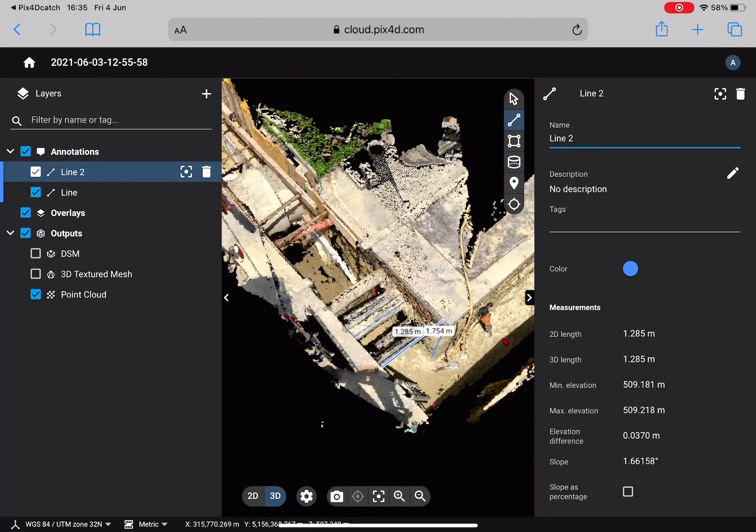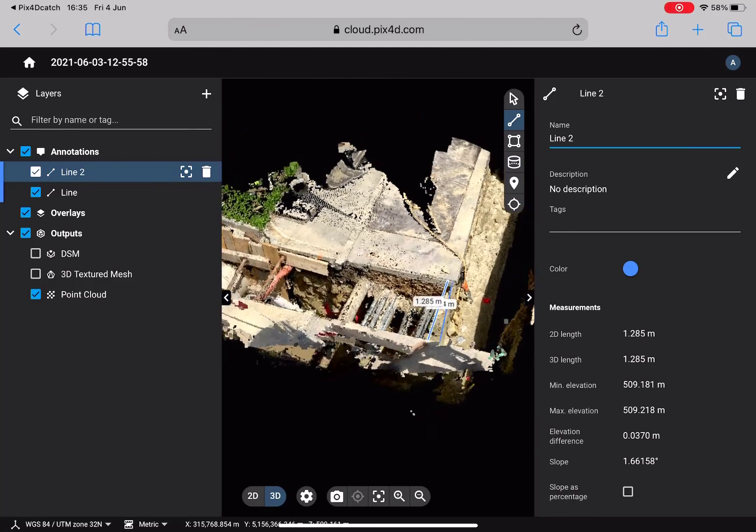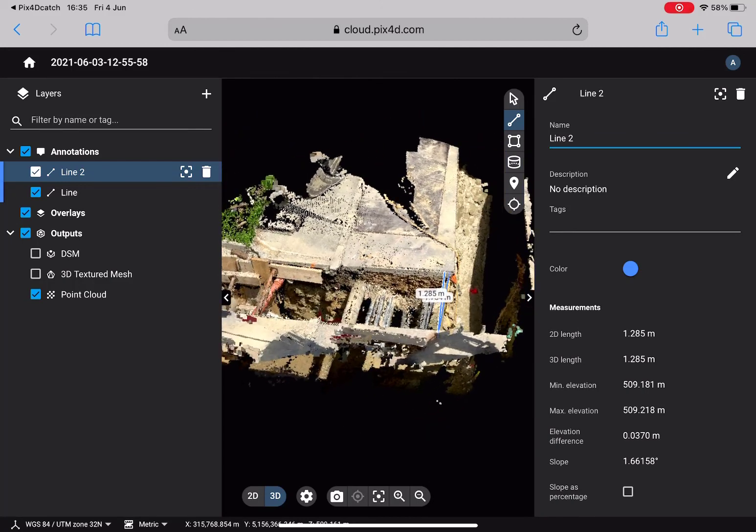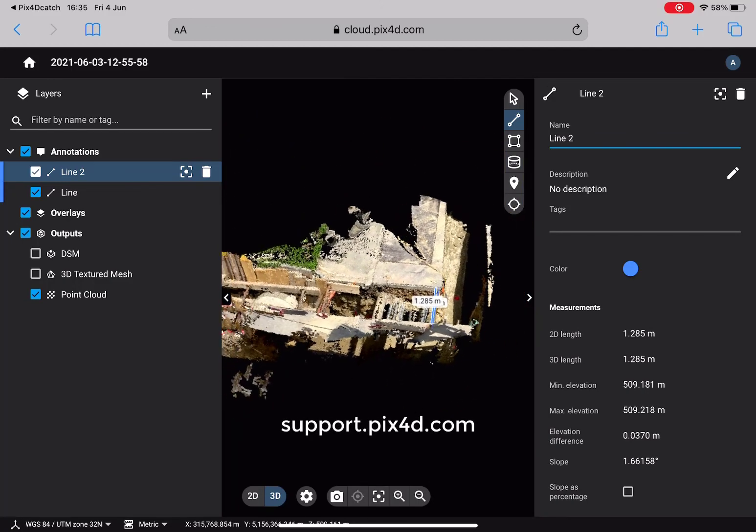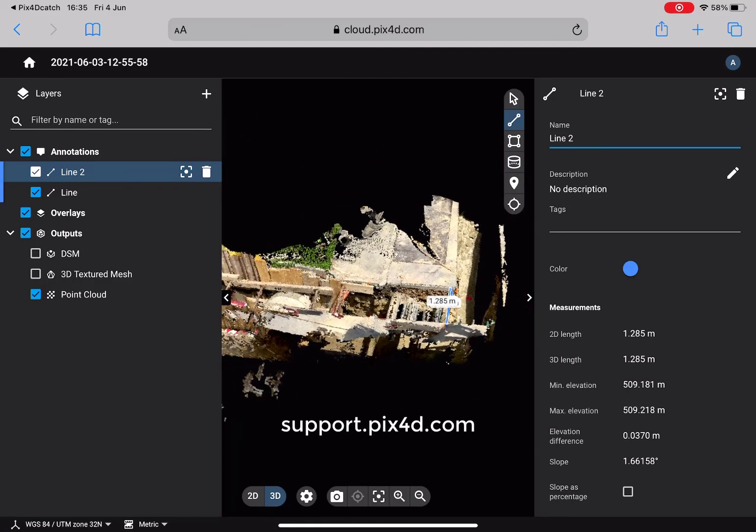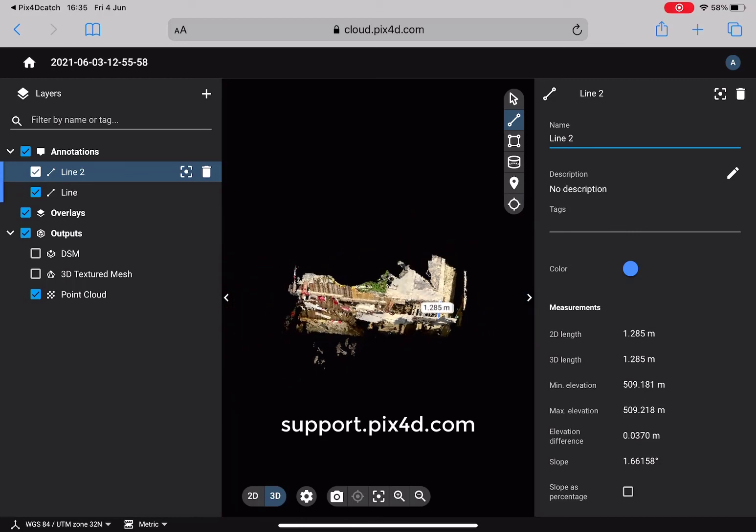More information about Pix4D Catch and Pix4D Cloud Advanced is available in the support documentation at support.pix4d.com.